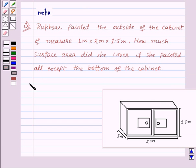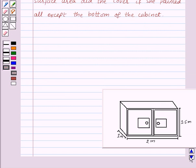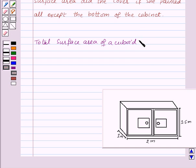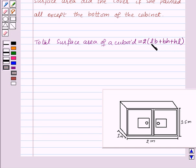Before proceeding to the solution, let's recall the formula for the total surface area of a cuboid, which is equal to 2 into (L×B + B×H + H×L), where L is the length, B is the width, and H is the height of the cuboid. This is the key idea for this question.